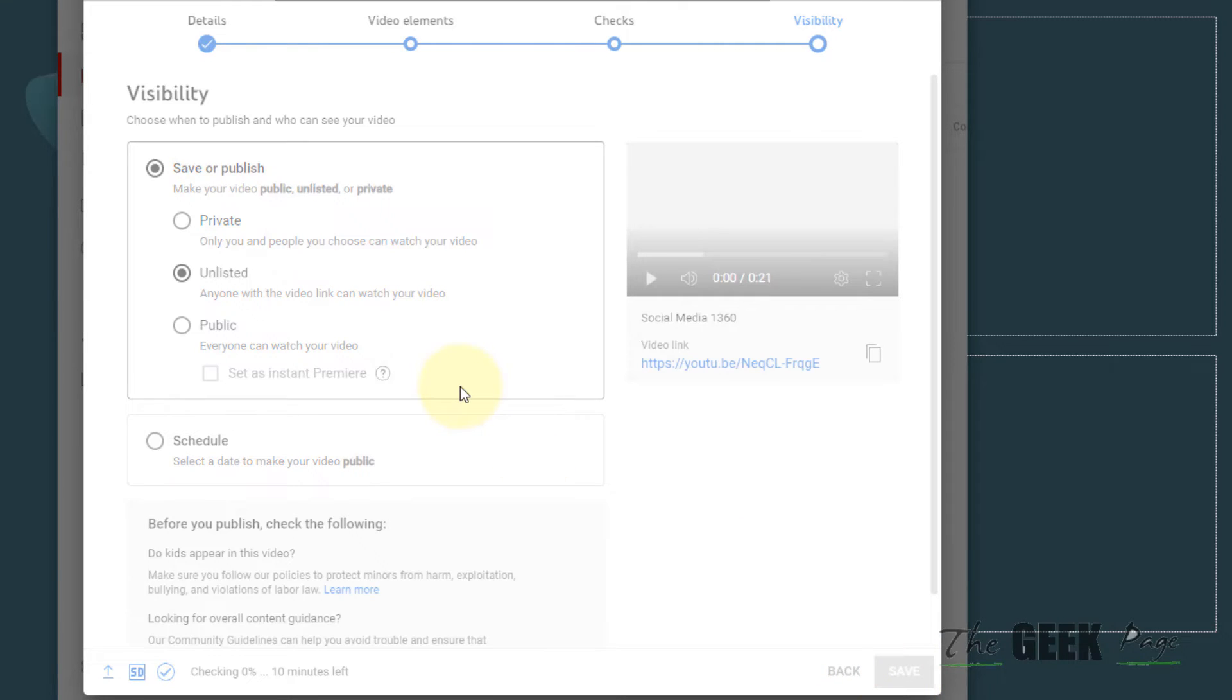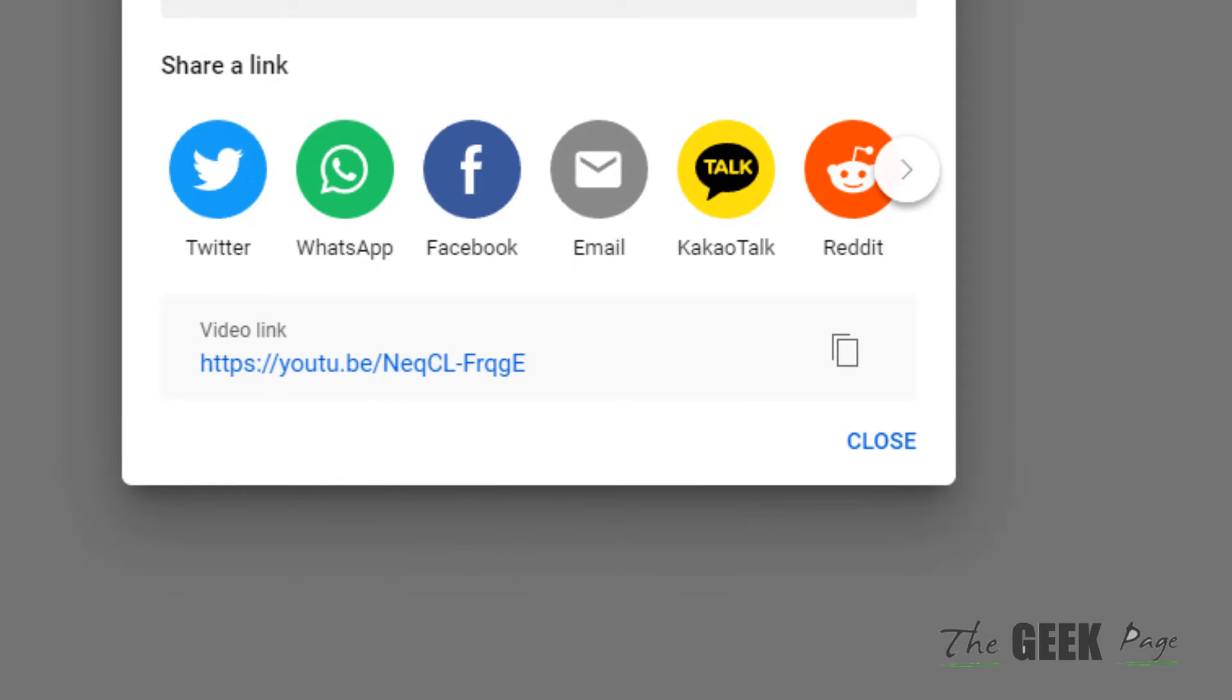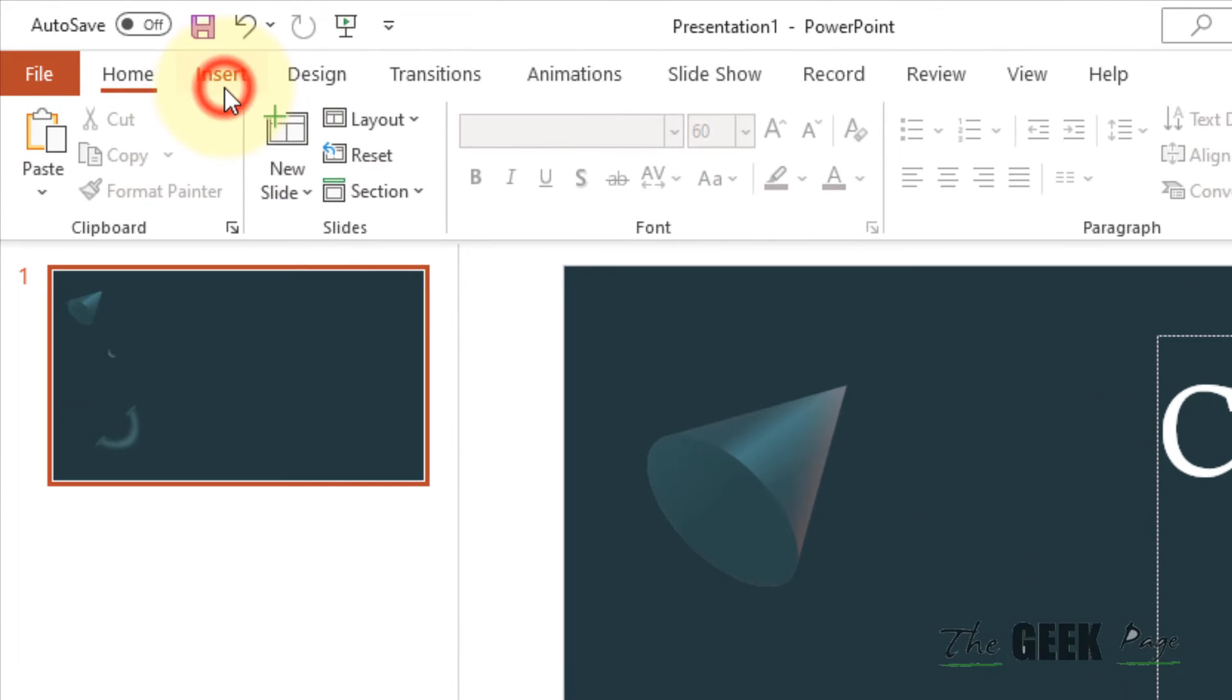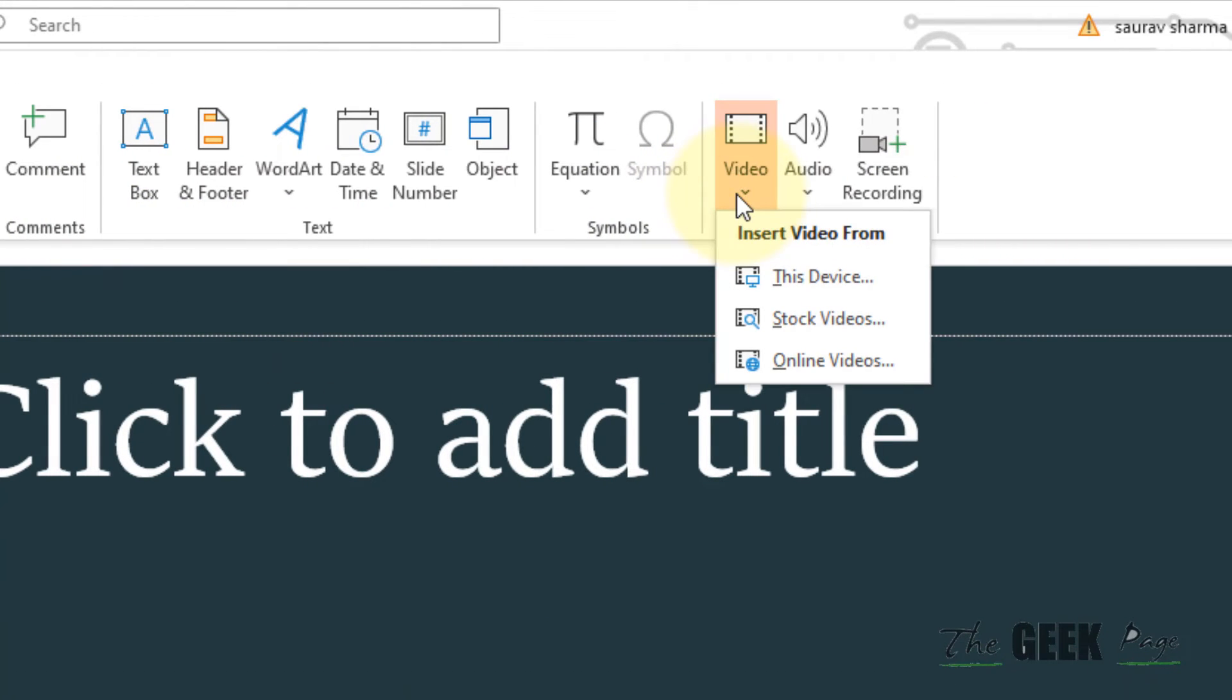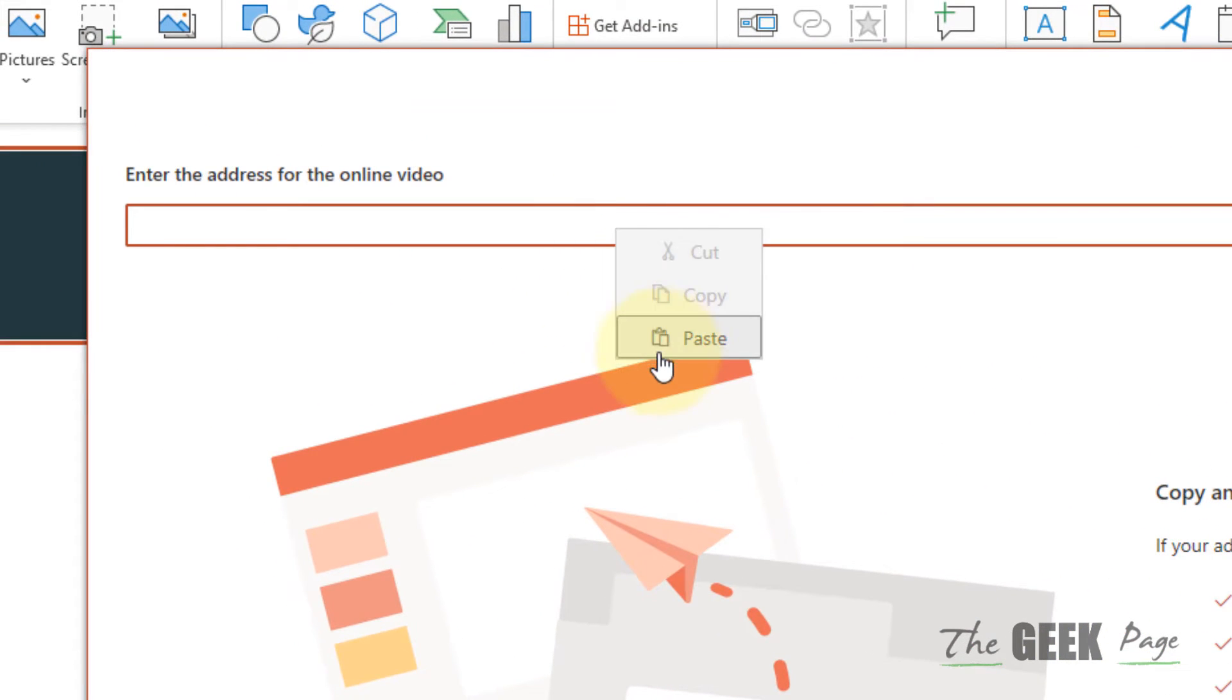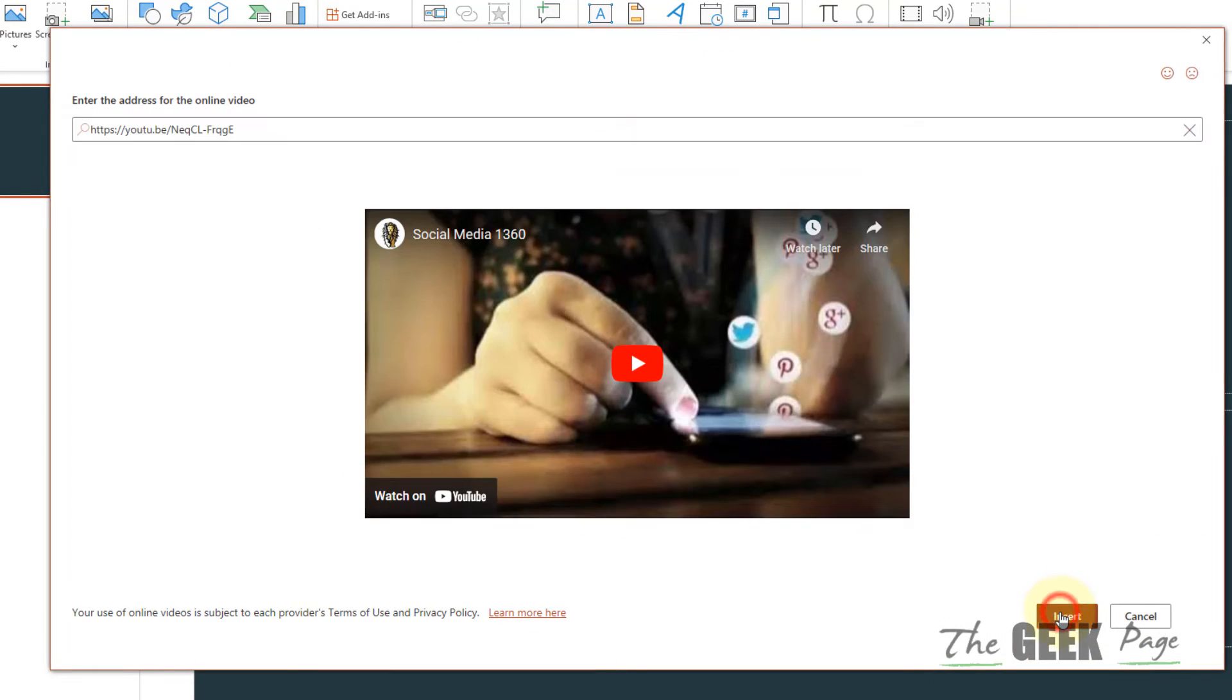Now once this video gets uploaded, just copy the video link. Go to PowerPoint and click on Insert. Now click on Video, click on Online Videos, paste the URL of the YouTube video, and click on Insert.